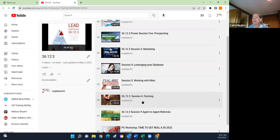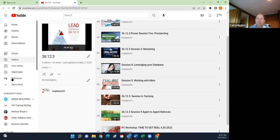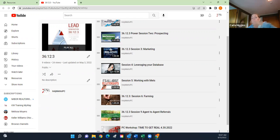The first part of the class is about the concept of database — how you create a million-dollar database and what you need to do to get maximum results. The last hour or so is going to be hands-on in Command. So that's database and working with METs. One of the ways we can find business is by choosing a neighborhood and farming it — communicating with it regularly and consistently over a period of time.